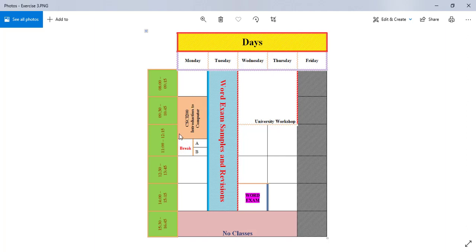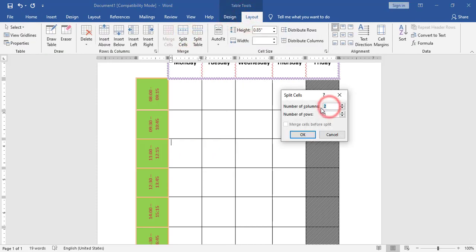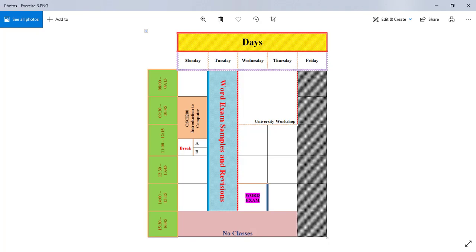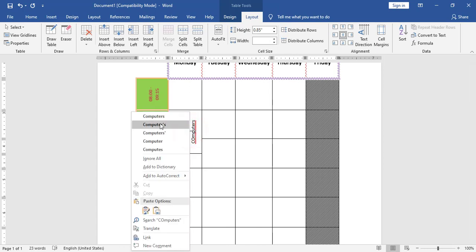Now I have CSCI 200 Introduction to Computer, but I notice that I need one and a half cells. To do it I need to split this cell into two cells. I go to layout, split, and split it to two rows and one column. Now I have a half cell. Next step is to add shading and the text. I need to rotate the text: CSCI 200 Introduction to Computers. I will make it bold.